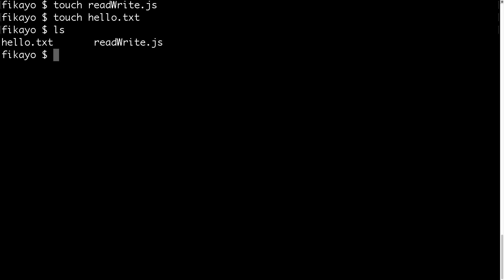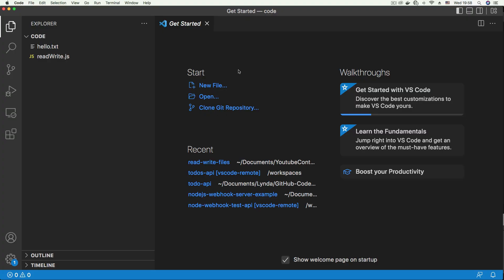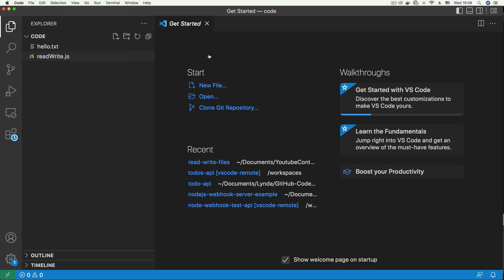So now we have two files: our Node.js file and our text file. Now let's open this folder inside VS Code. Here in our project folder in VS Code, we can see our hello.txt which is the text file and our read-write.js. I'm just going to bump this view up a little bit so that you can see the code very well.